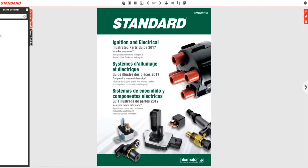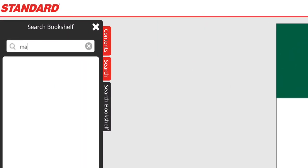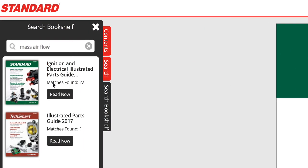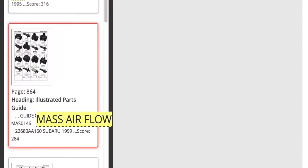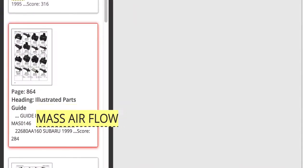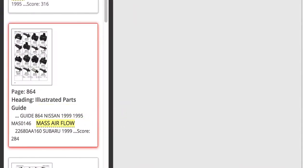Simply search across our entire bookshelf to find every instance of a term in every parts guide, or search an individual parts guide to find the part's exact page.